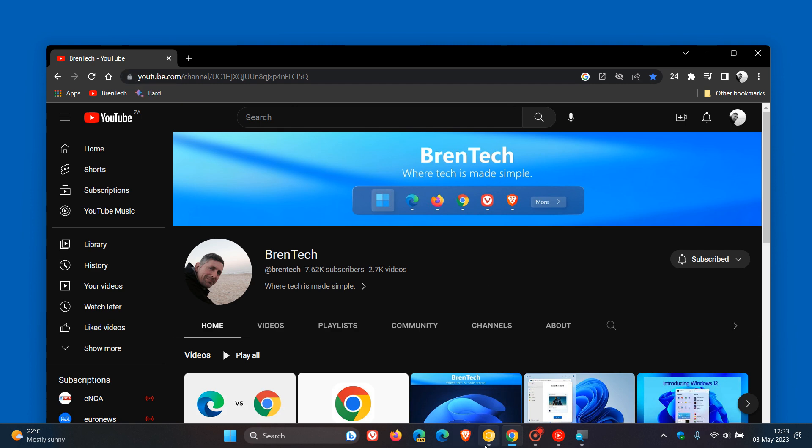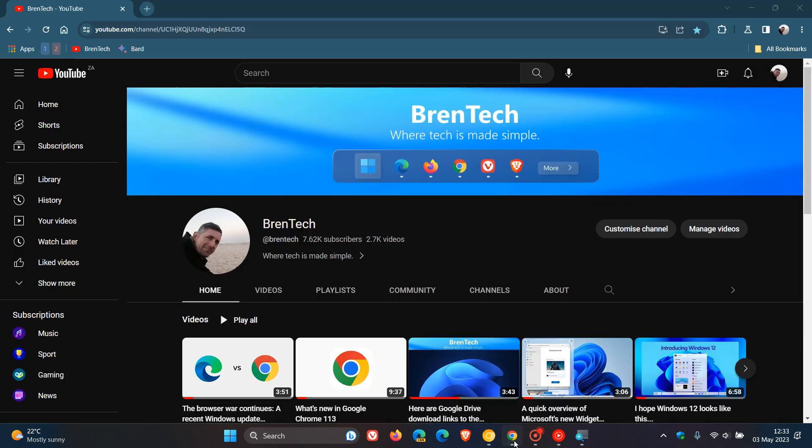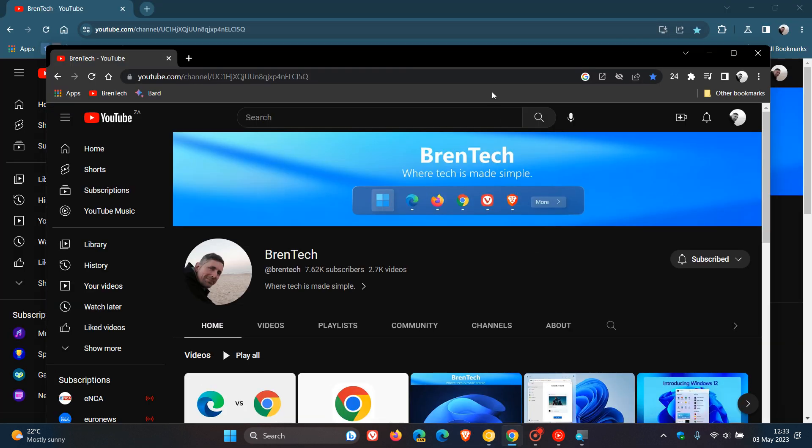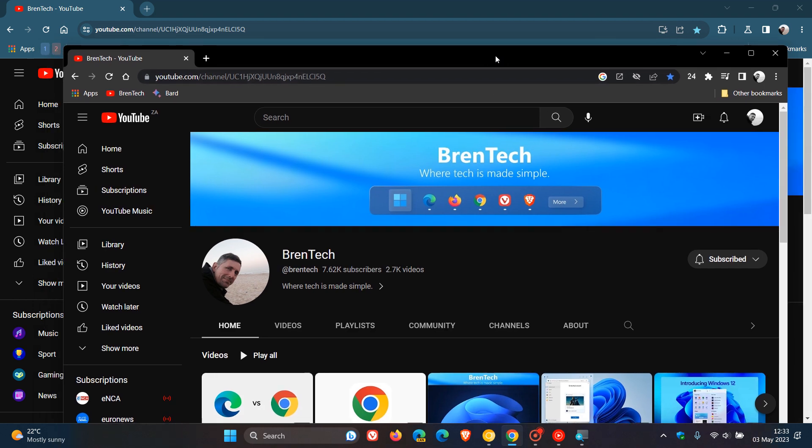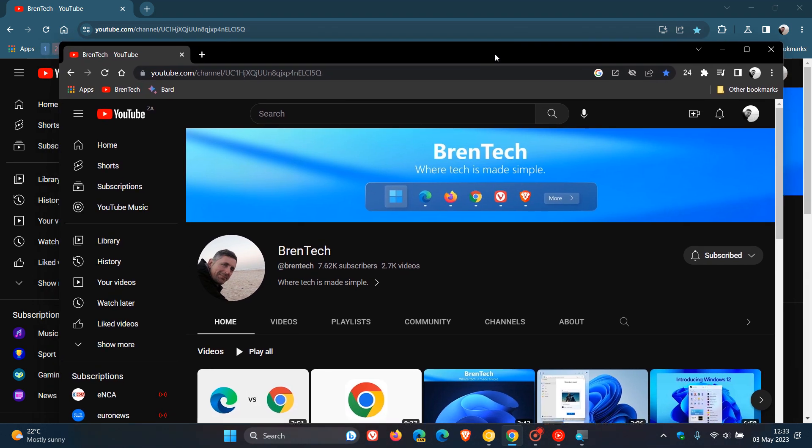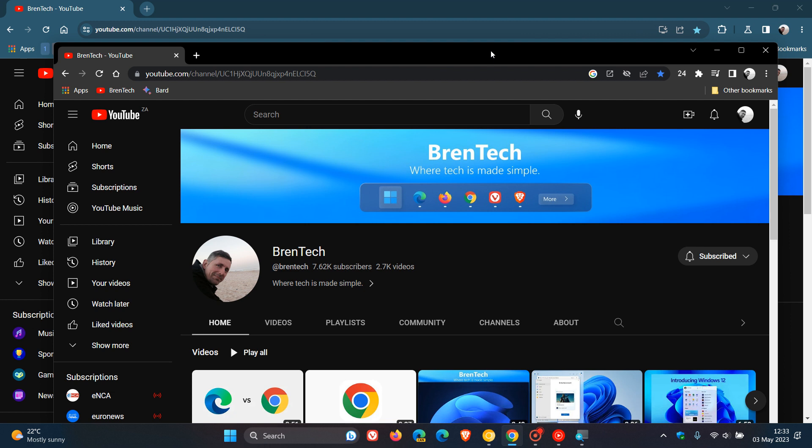Now I'll leave a link to that video down below just to give you more info, but just for the purpose of today's video, if you just do a side-by-side comparison between the stable version on top and the Canary preview version of Chrome underneath.